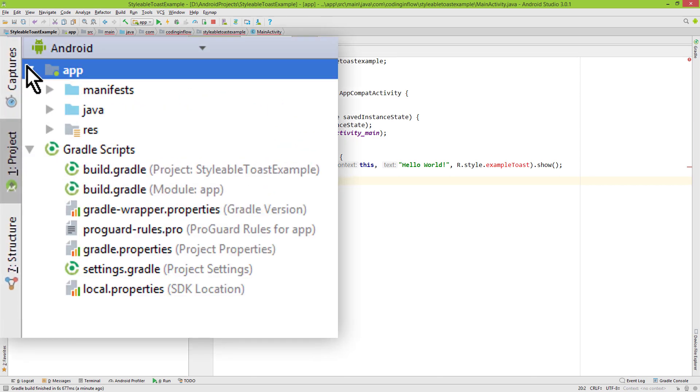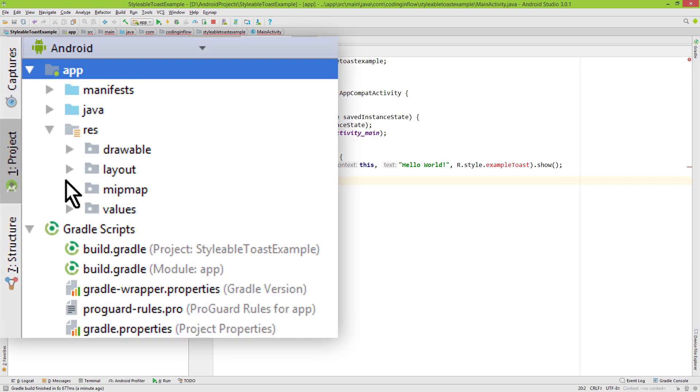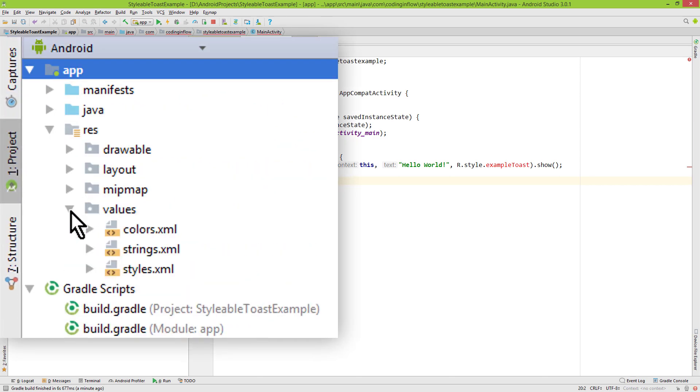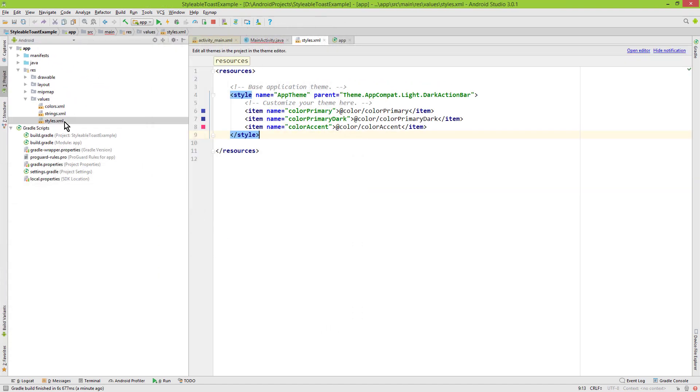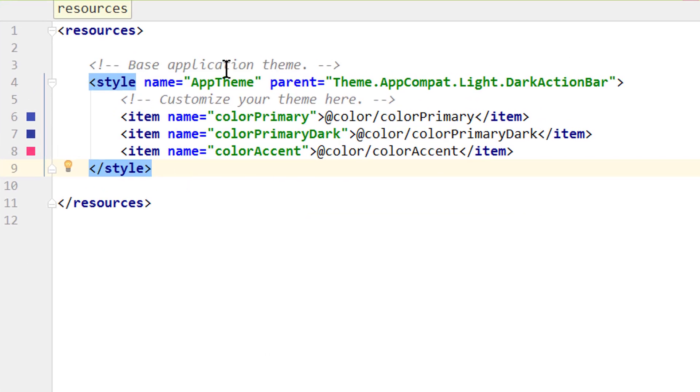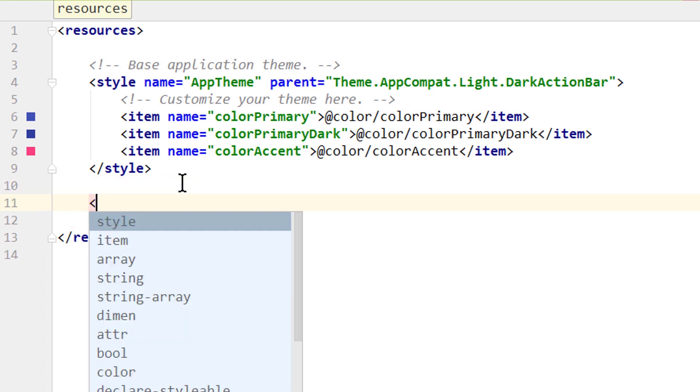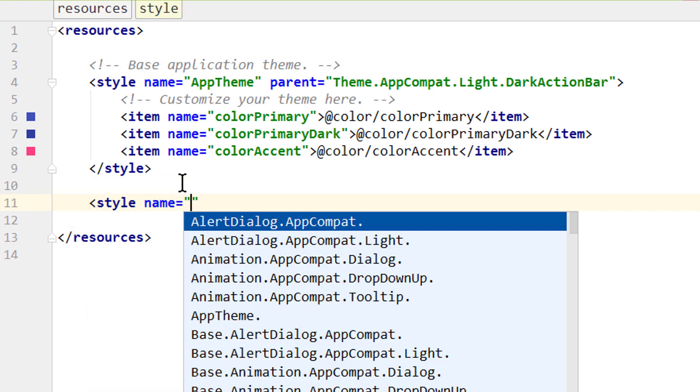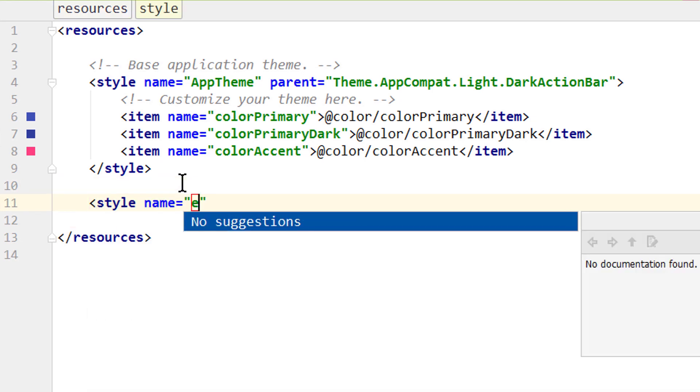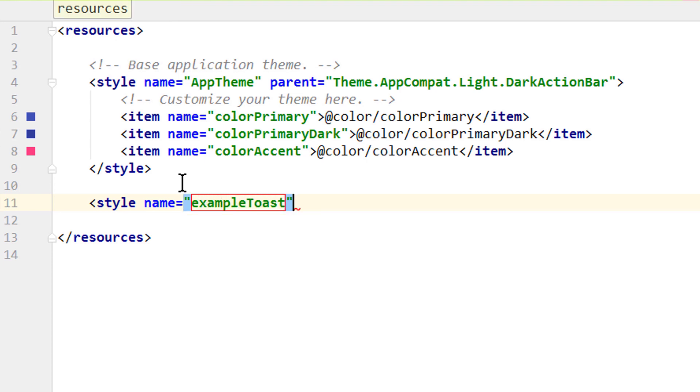Okay, next we go into our res folder, into values and here we open styles.xml. And below our default app theme we create another style with opening angle bracket style. We give it the same name as we defined in our toast.makeText method which was exampleToast, closing angle bracket and we get this closing tag here.